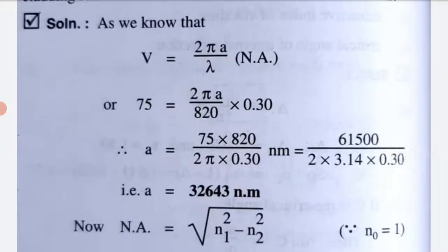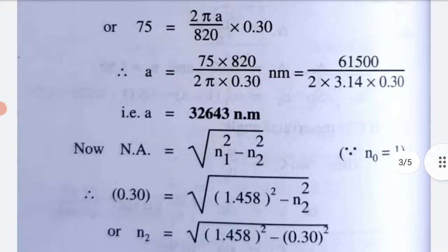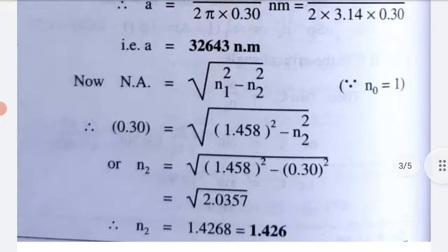Solving for core radius A: A = (75 × 820)/(2π × 0.30) nm = 32,643 nm. For cladding index, using NA = √(N1² − N2²): 0.30 = √(1.458² − N2²), so N2 = √(2.0357) = 1.426.